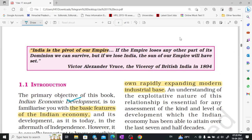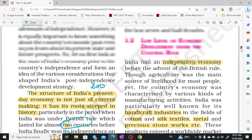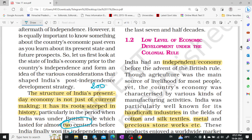They made their own modern industrial base properly. We are looking at the low level of economic development under the colonial rule.